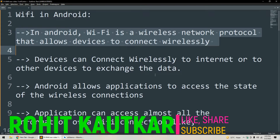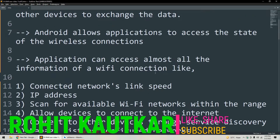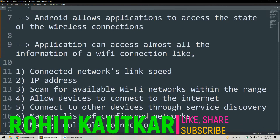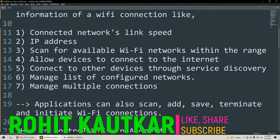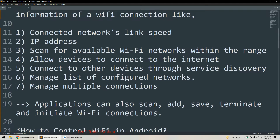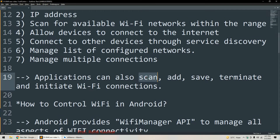Android basically allows applications to access the state of wireless connections — almost all information of a wireless connection. This includes network link speed, IP address, scanning for available Wi-Fi networks within range, allowing devices to connect to the internet, connecting to other devices through service discovery, managing the list of configured networks, and managing multiple connections. Applications can also scan for, add, save, or terminate Wi-Fi connections.